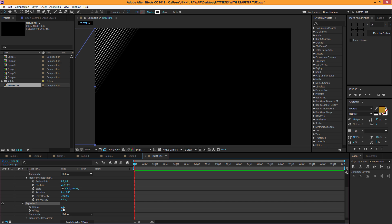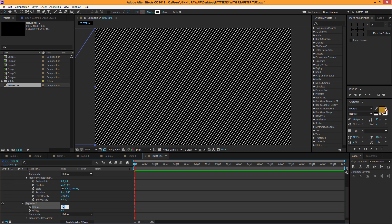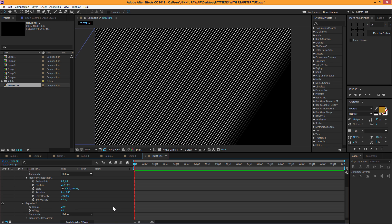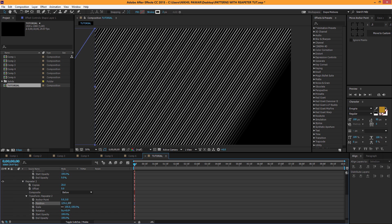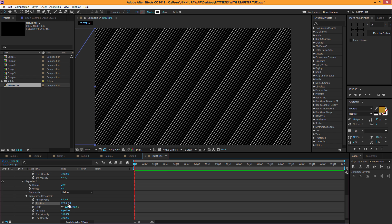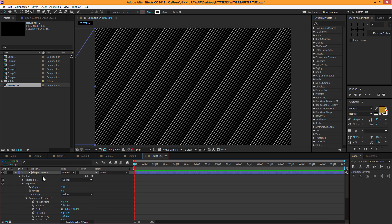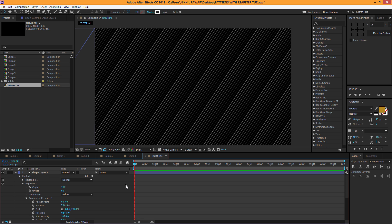Set the copies to about 32. Then go to Transform Repeater properties and play around with the position. Increase it the way you want and there we are — that's the second pattern. You can also make the stroke maybe 1 pixel to make it look pretty organic.